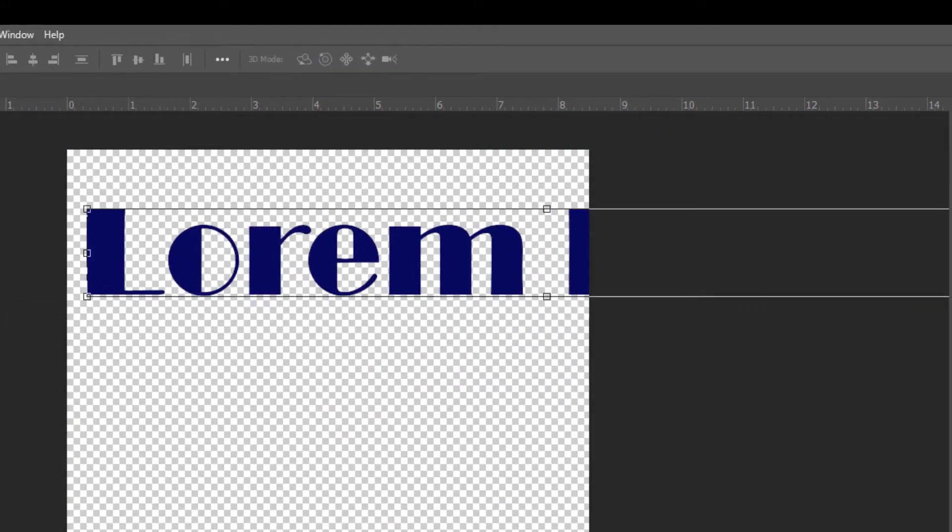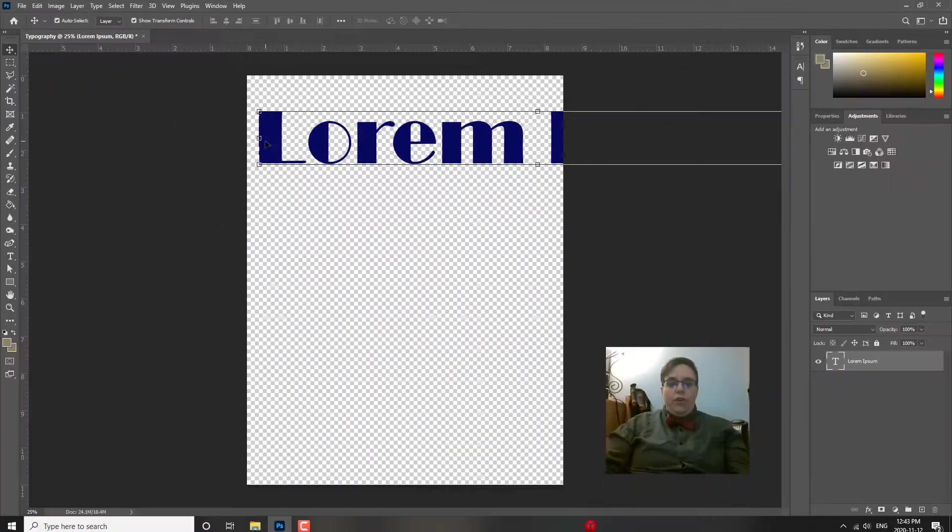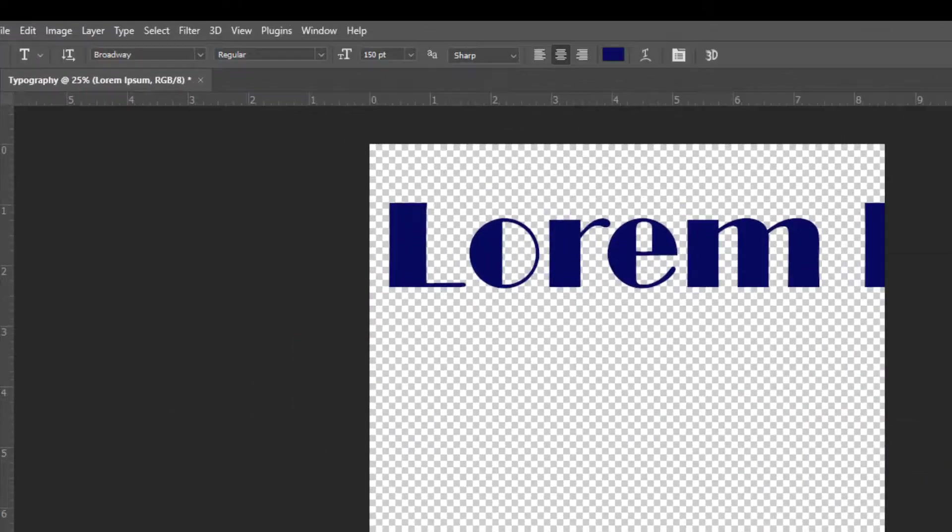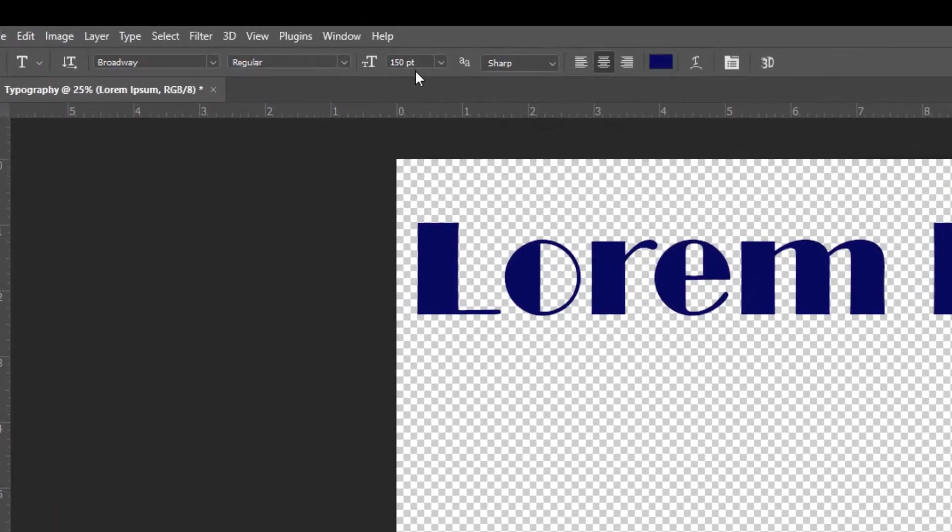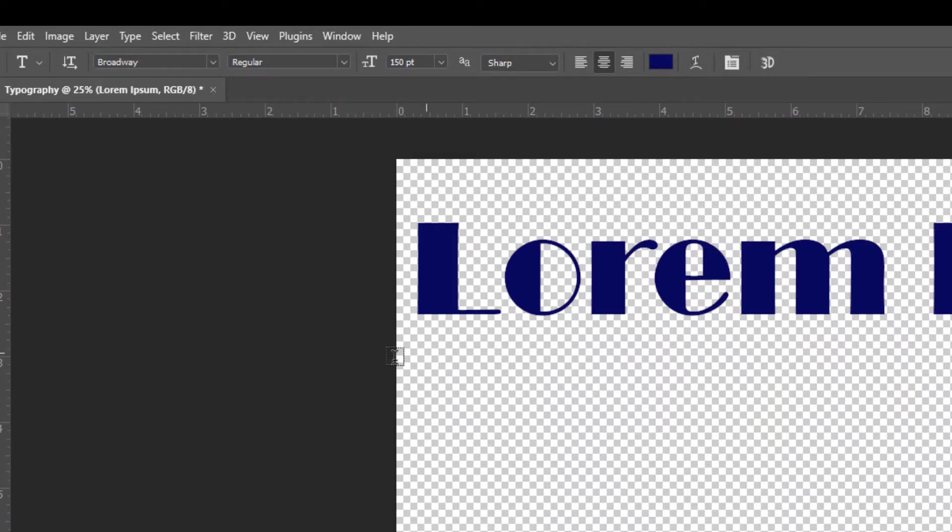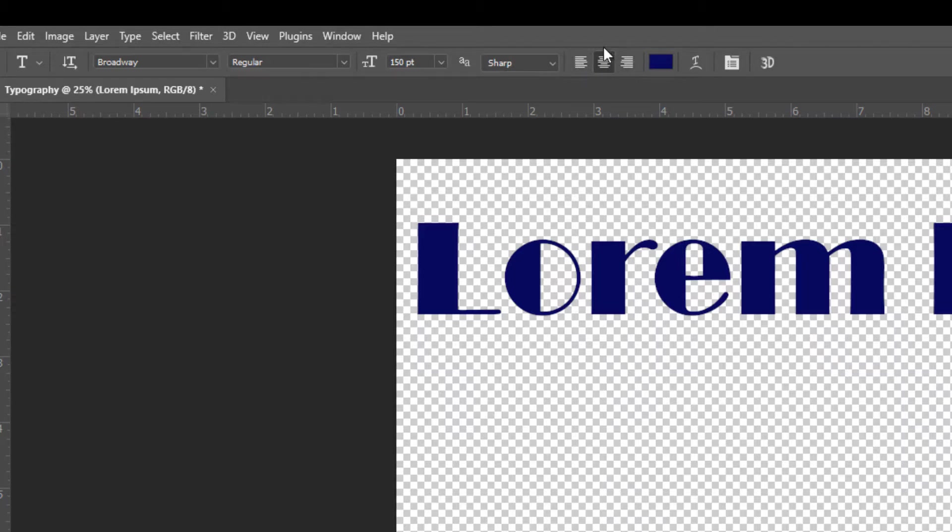So now you can see it's the original 150 if I go to text over here, it's 150 points. It's the blue color I had. It is center justified so you can choose the justification just as you would with a word processing software. And we have it set to Broadway.